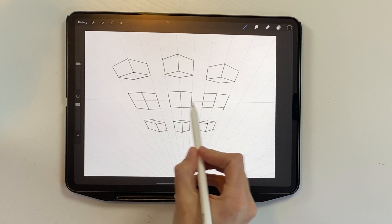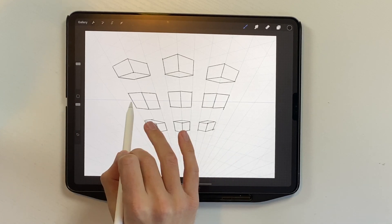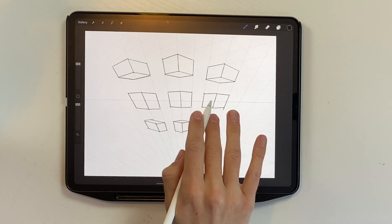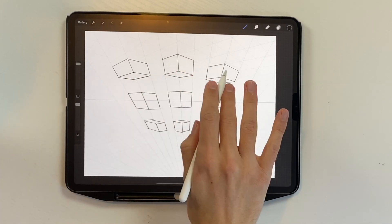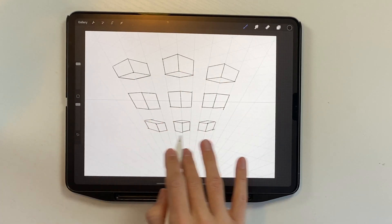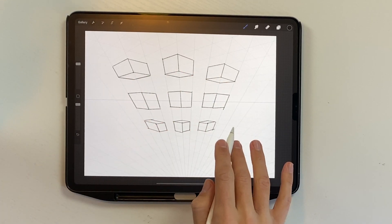Let's take a quick look at what we're going to draw today. Here we have a horizon line. We're going to draw cubes on the horizon, above the horizon, and below the horizon.